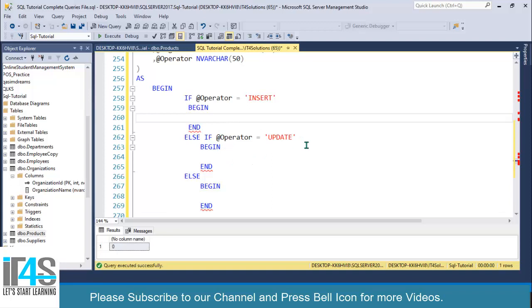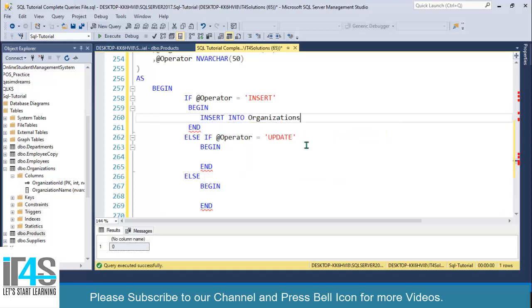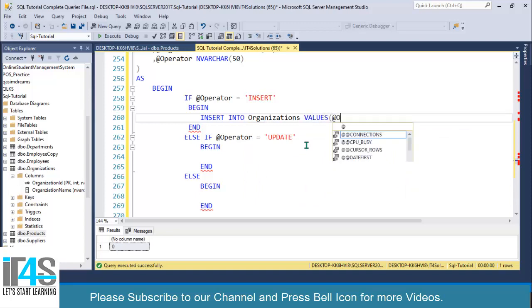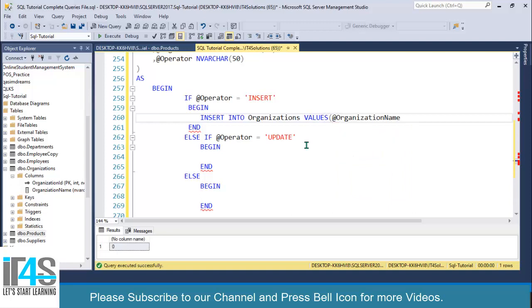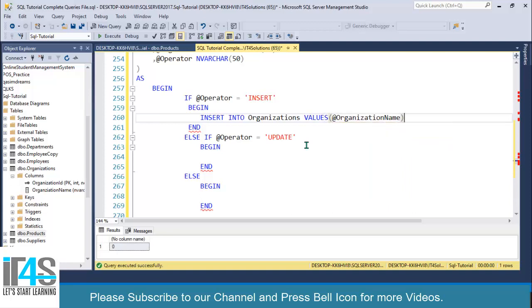For the INSERT block, write INSERT INTO organizations, then specify VALUES with @organization_name.